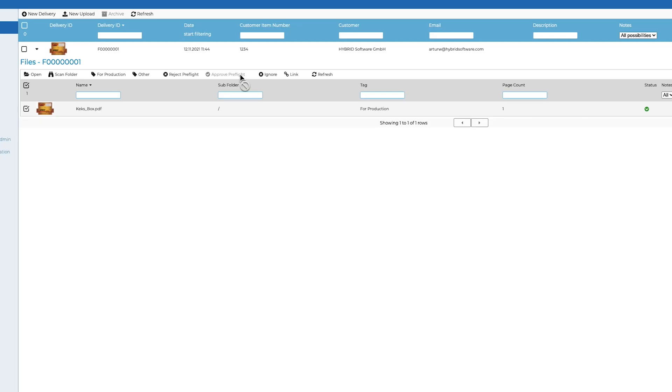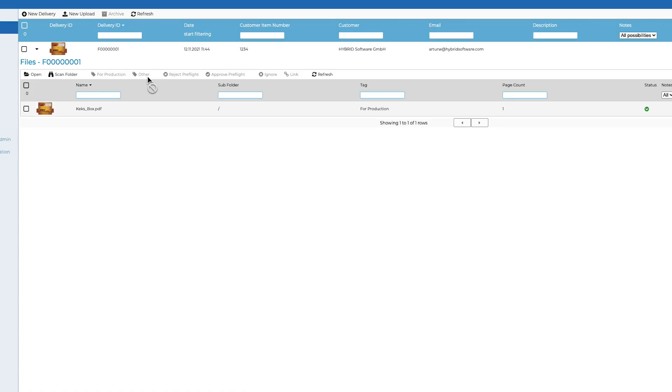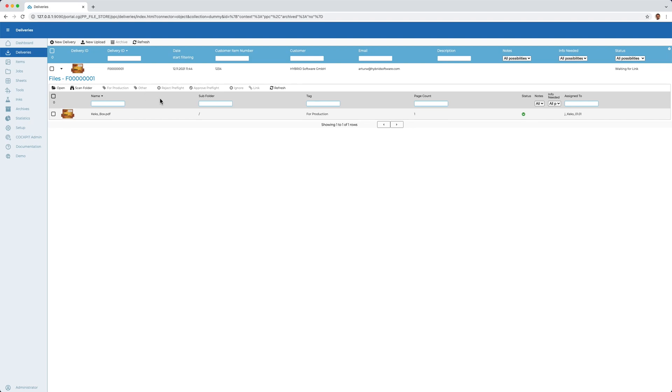Finally, I now release this file for the further process and link it to a production item that I created at the beginning. In this way, the process of data delivery is already finished.